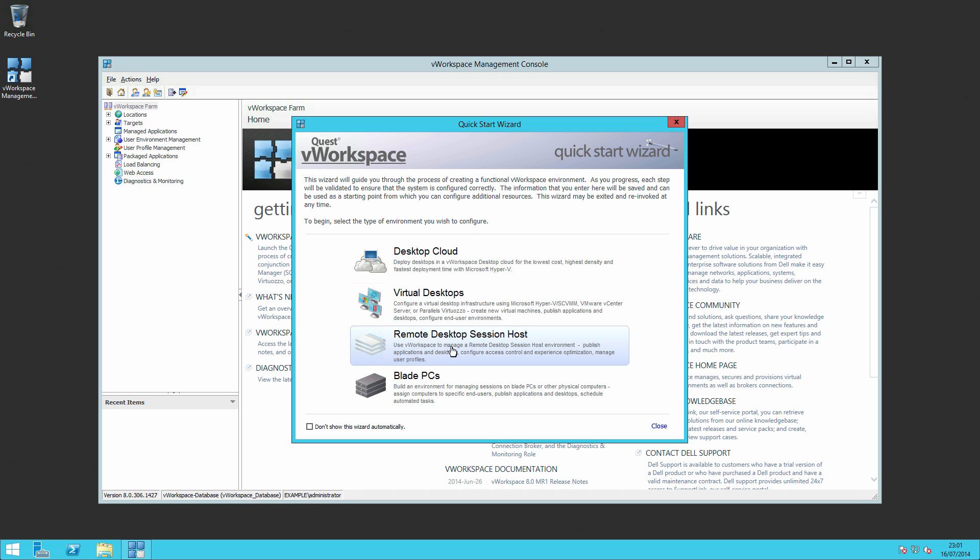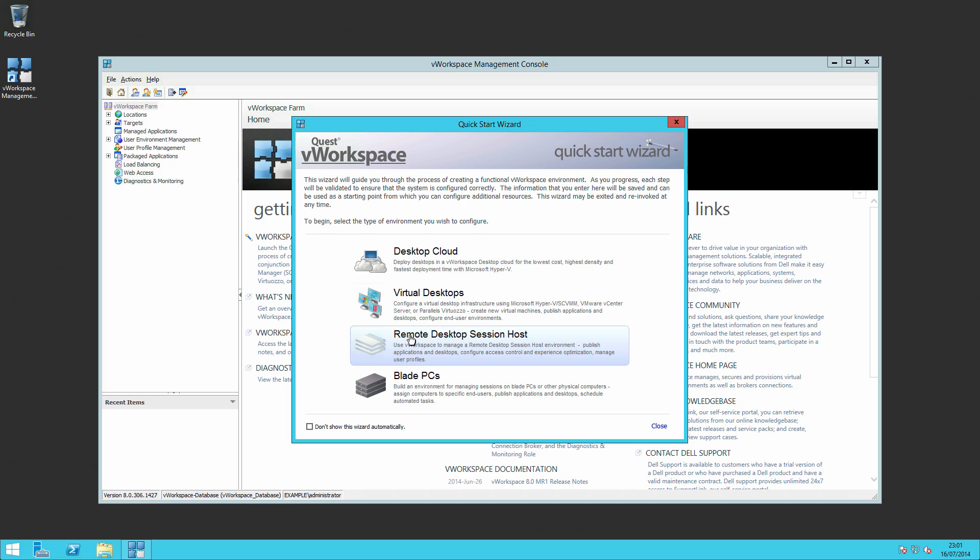In the next video, we'll start to deploy remote desktop session hosts, followed by brokers and the web access. I hope to see you in the next video.